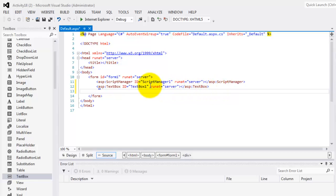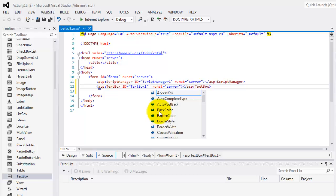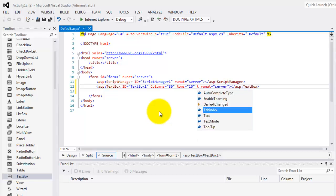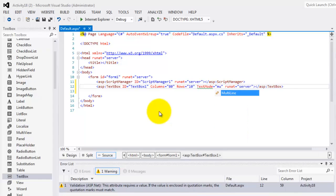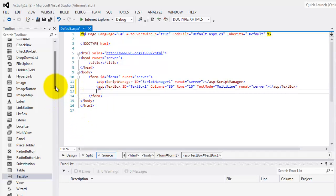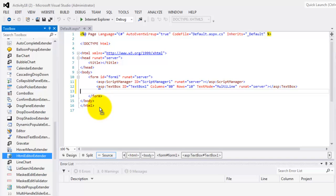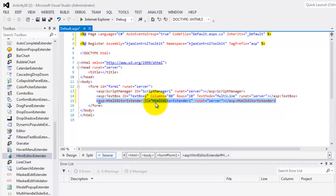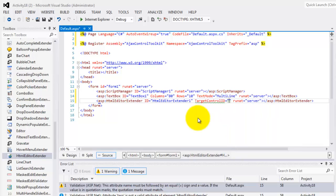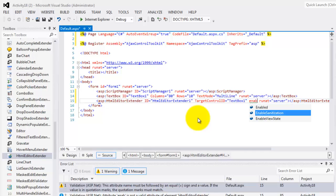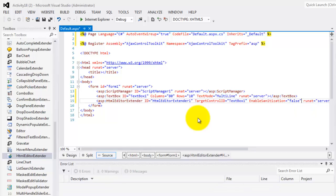After placing the text box, we're going to change the columns to 80 and the rows to 10, and we'll set the text mode to multiline. Now we can add the HTML editor extender from the AJAX Control Toolkit. We're going to add the target control ID, which is TextBox1, and we'll set enable sanitization to false.